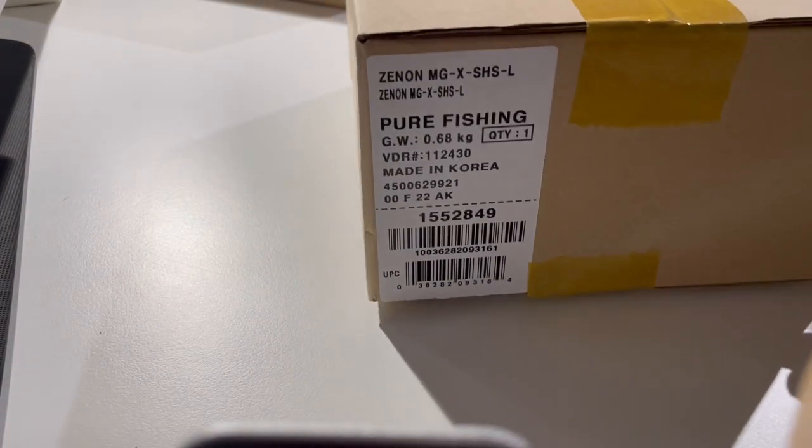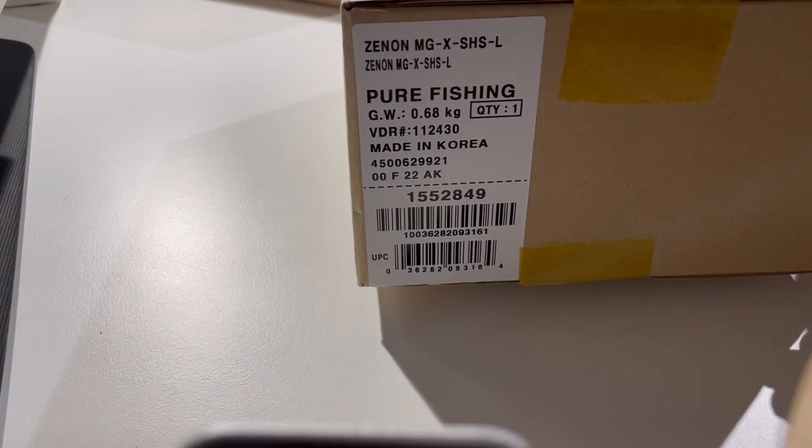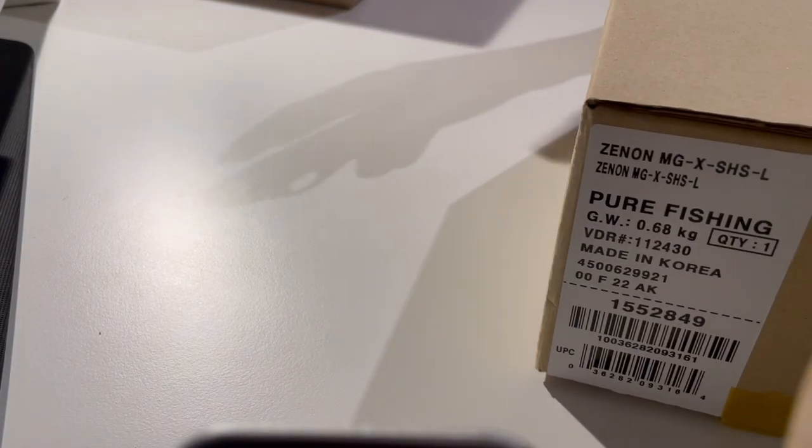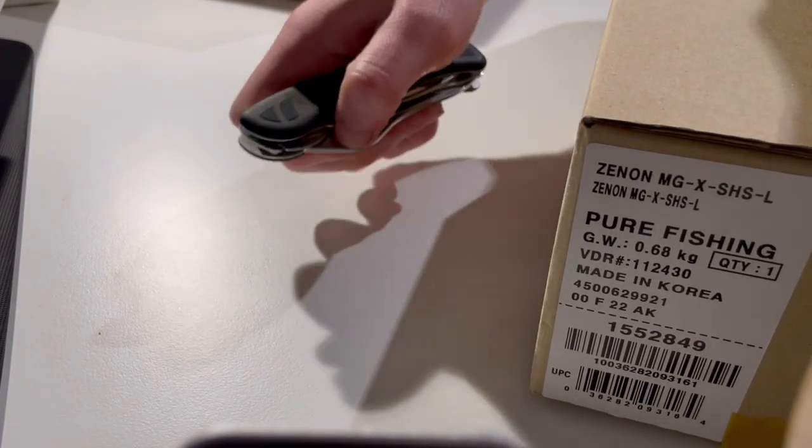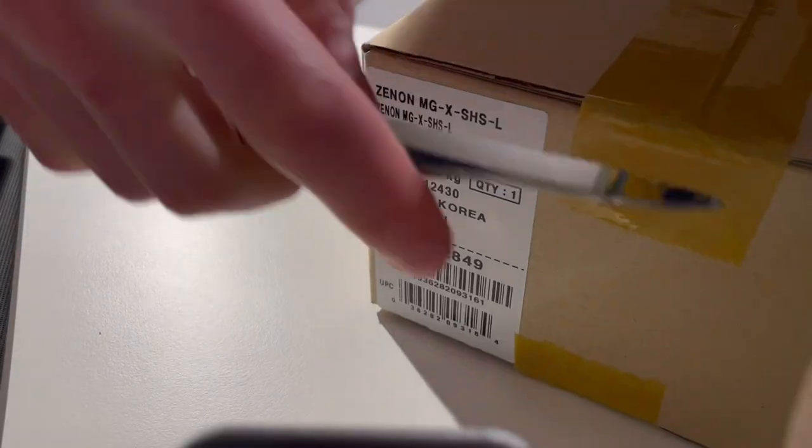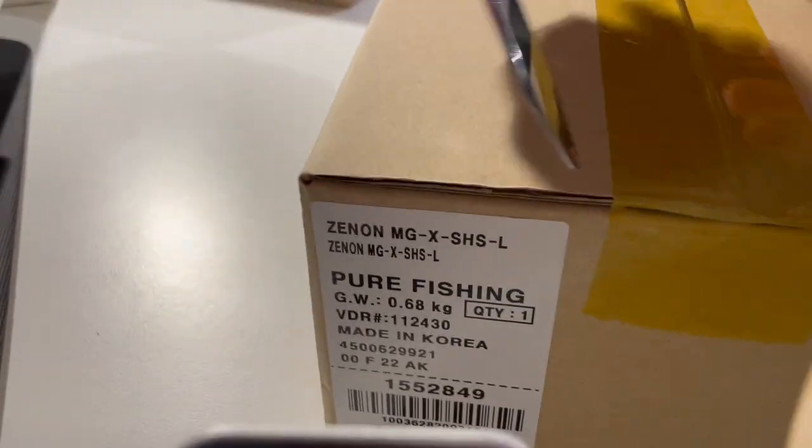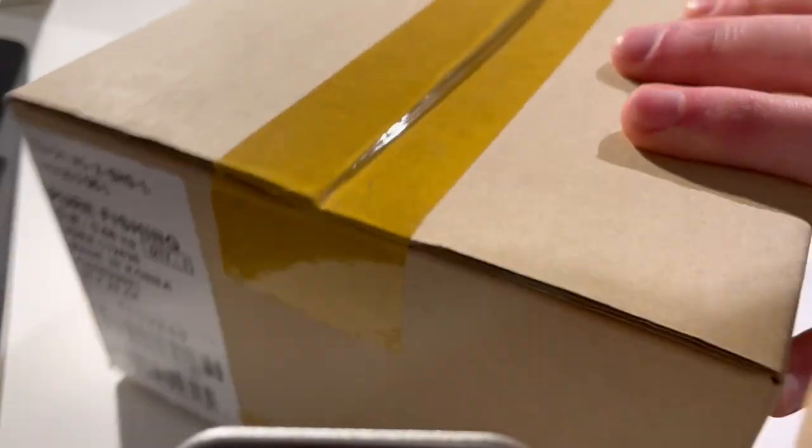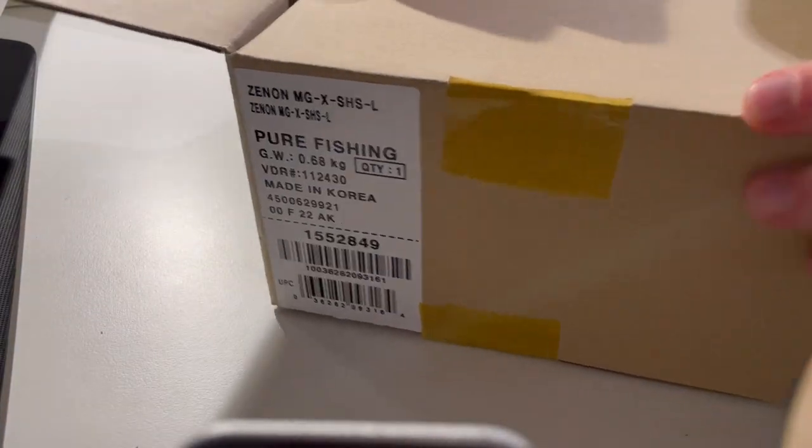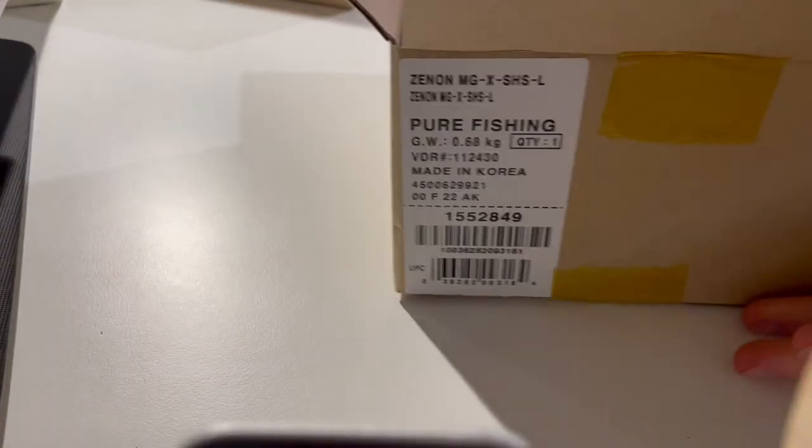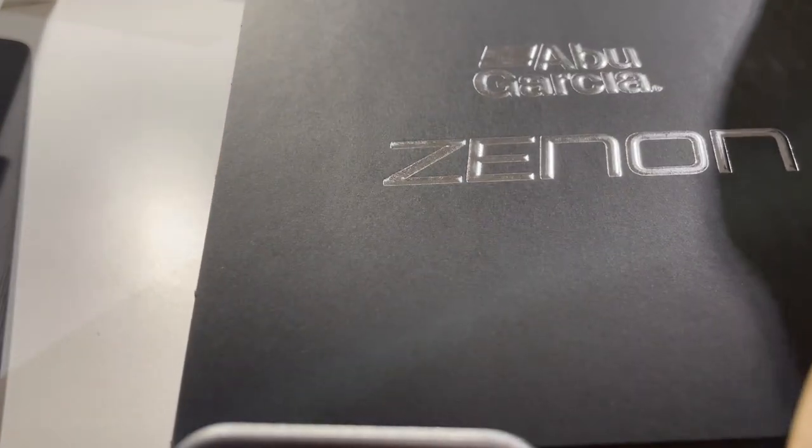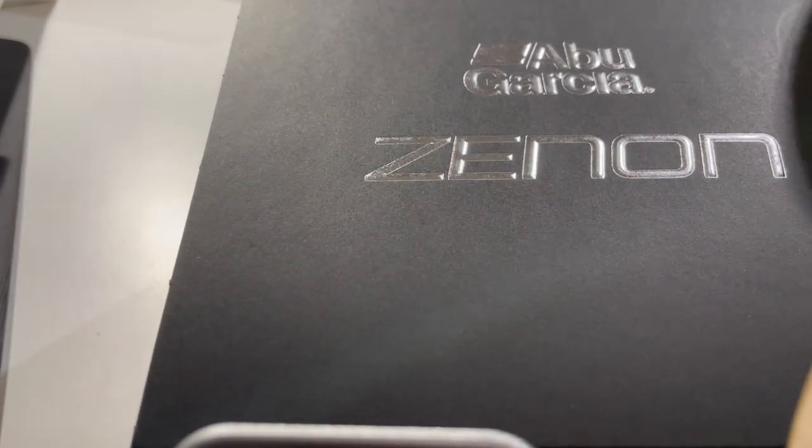We'll start with the Xenon MGX. Let me just go ahead and pop this open.